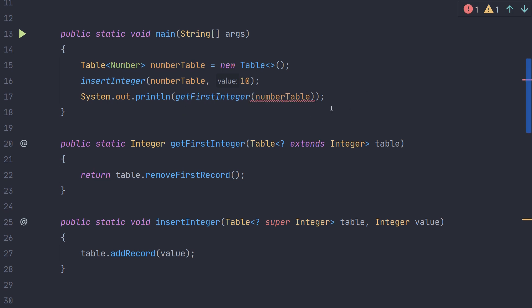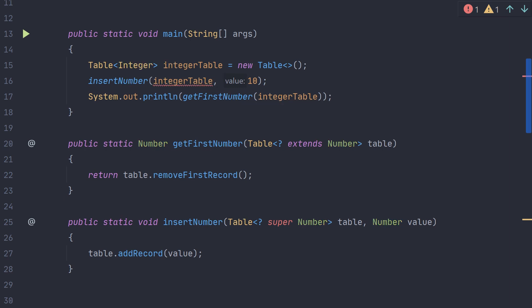If we switch from an integer table to a number table, we see that an error occurs with the get first integer method. This is because we can insert any number into the table and there are numbers that aren't integers. Alternatively, if we switch the methods to get first number and insert first number, we see that we get an error using the integer table. In this case we can't insert an arbitrary number into an integer table as there are numbers that aren't integers.